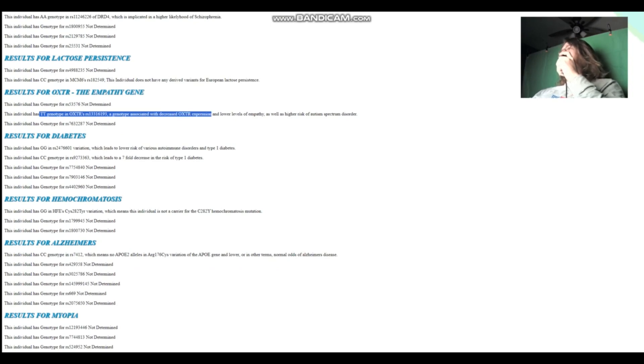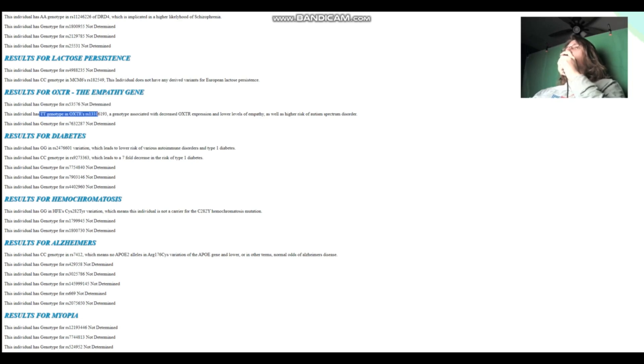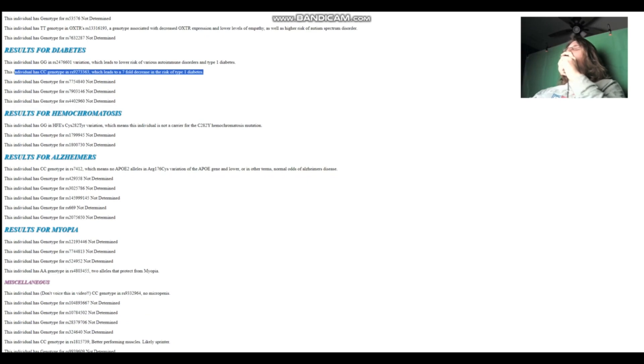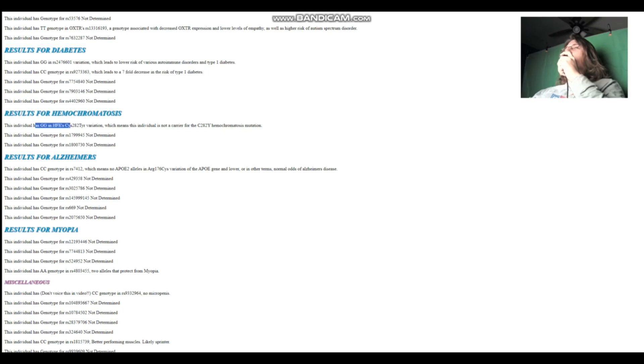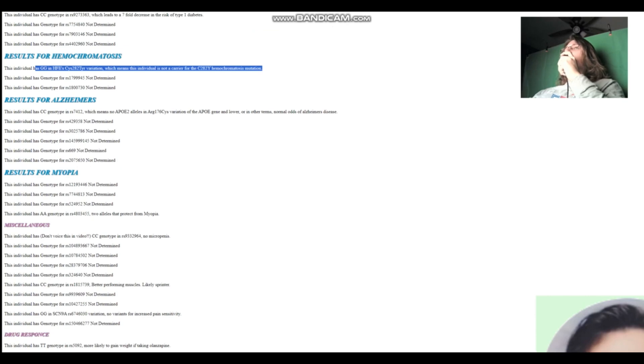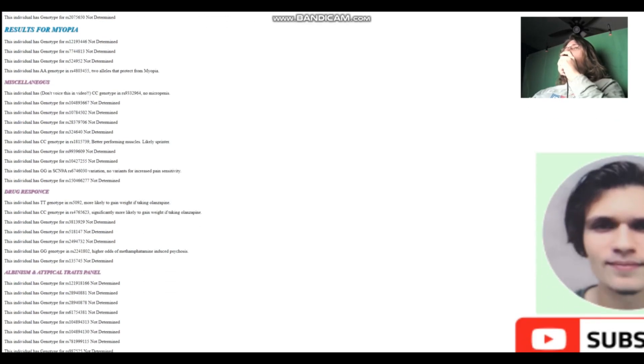TT here in OXTR, which means less empathy. But typically with OXTR, we want to go by this variation here, but since she's not genotyped for anything here, we're going to have to go with this genotype instead. For diabetes CC here, which leads to sevenfold decreased risk of type one diabetes. For a three megabyte file, she does have a lot of information here. So it's pretty cool. GG genotype here in CIS282Y, which means the individual is not a carrier for the C282Y hemochromatosis mutation.